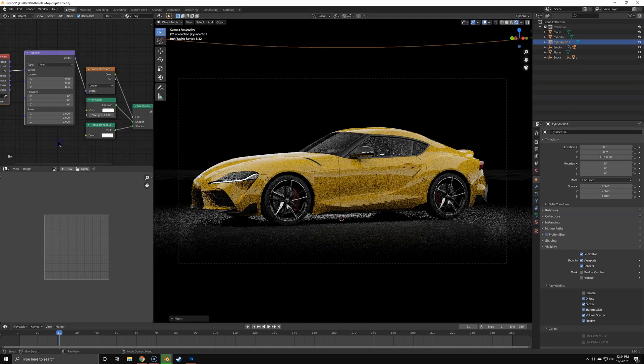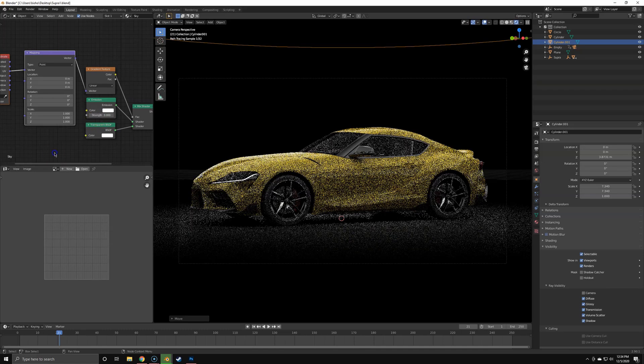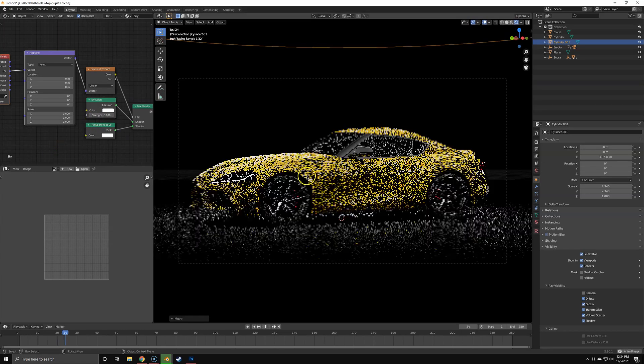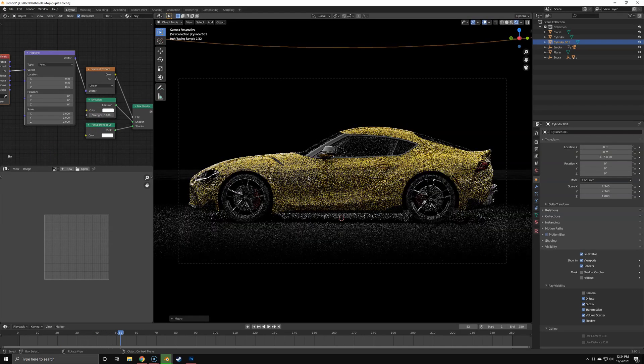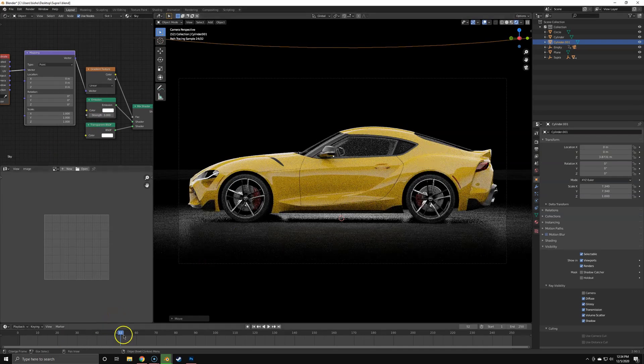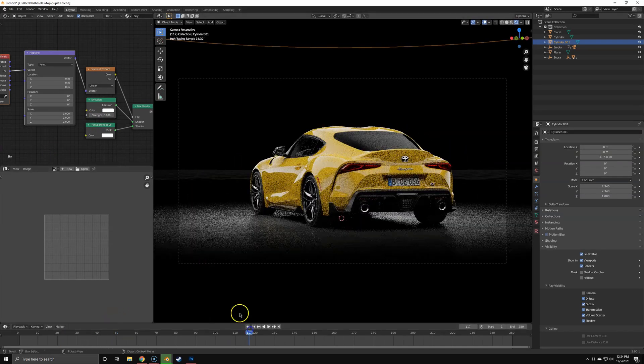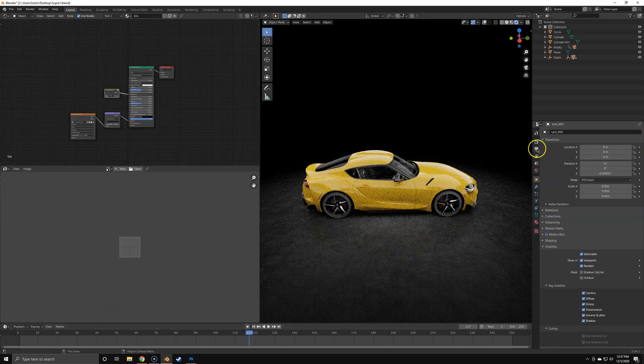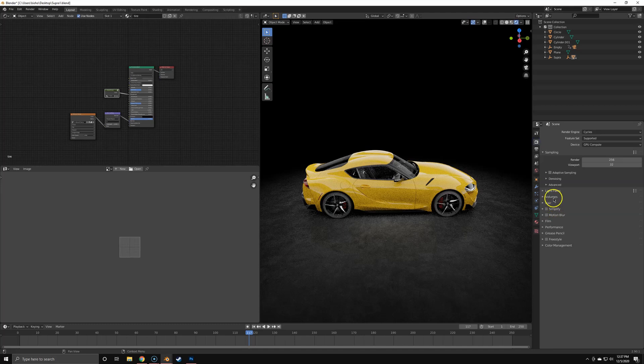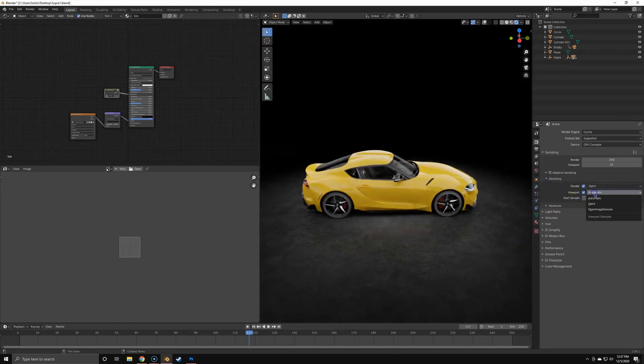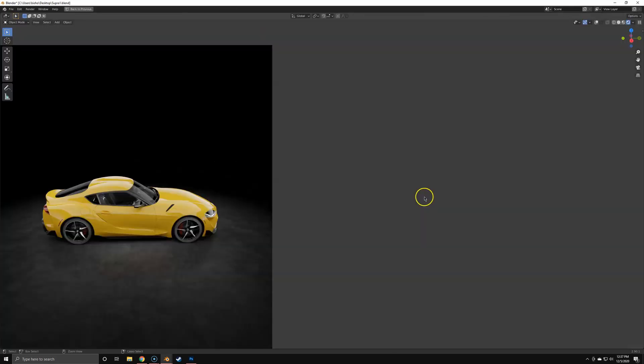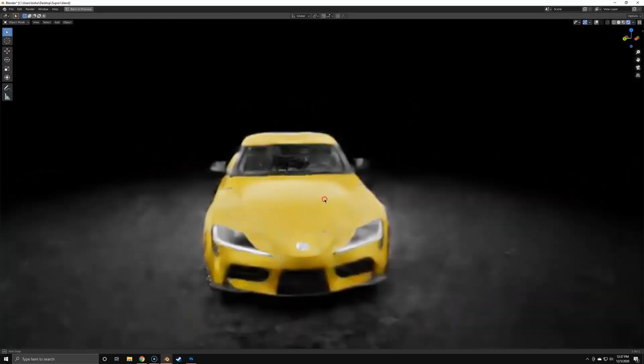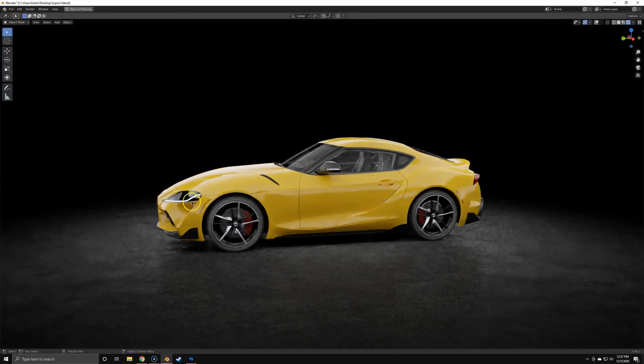Now it already looks pretty good. We're going to bump up the strength a little bit to three. I've got a pre-animated camera here so I can easily go around the car. Now I'm just enabling viewport denoising, but that's pretty much it.